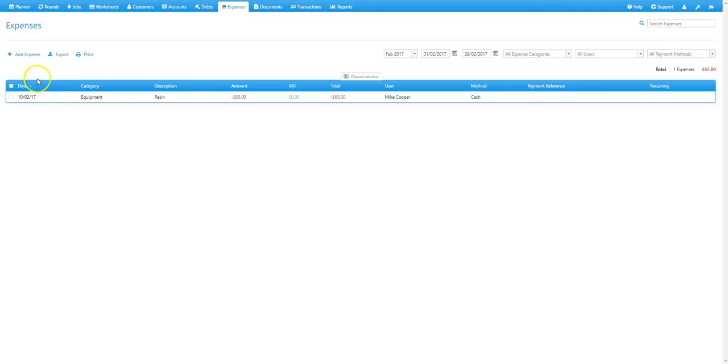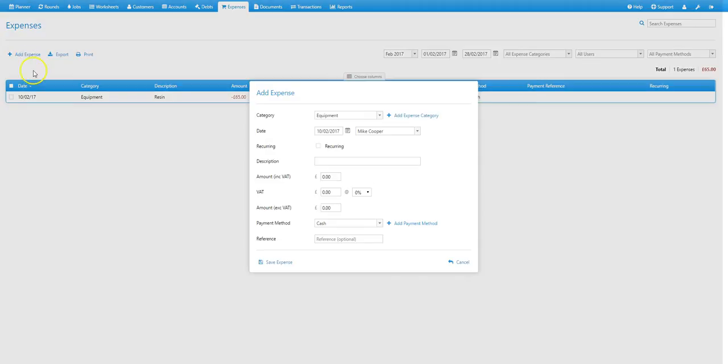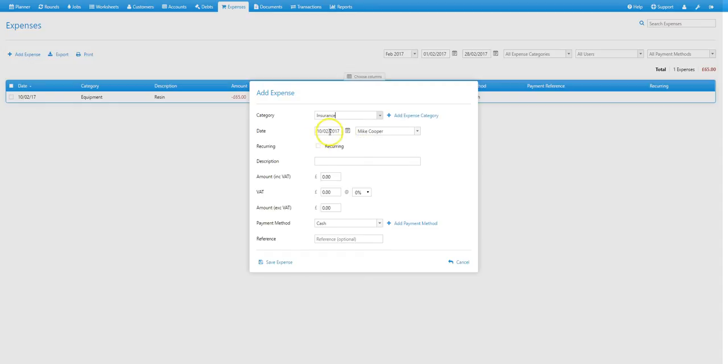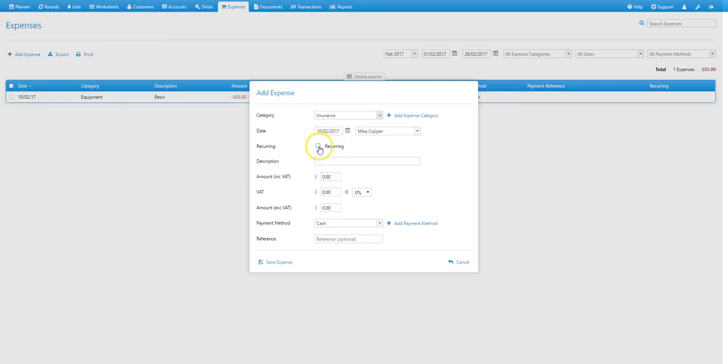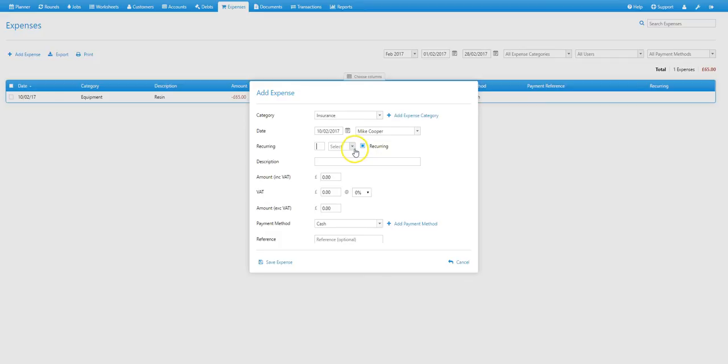So again to add a recurring expense, just select add expense, select the category, so in this case it's insurance, select the date that that expense is paid, so again we'll leave that as today's date, and then select the recurring check box. At that point we can select how frequently this expense reoccurs. And in this case it's monthly, so we'll select months, and then put a one in there. And then that expense will reoccur on the same date each month.